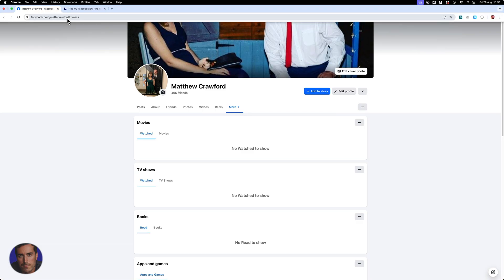So facebook.com slash Matt A. Crawford, you'll see the facebook.com and then your username will be this little piece here, which is just after the facebook.com slash.